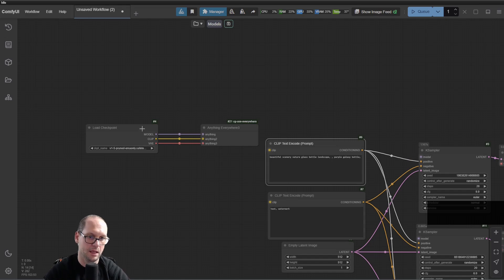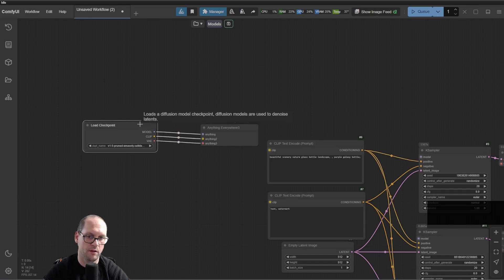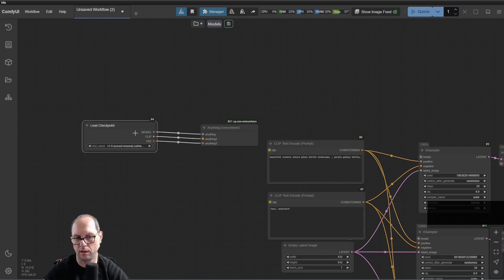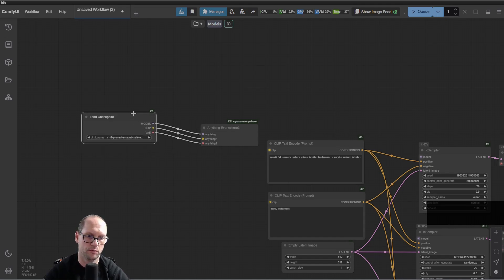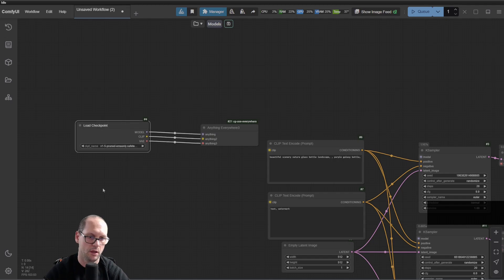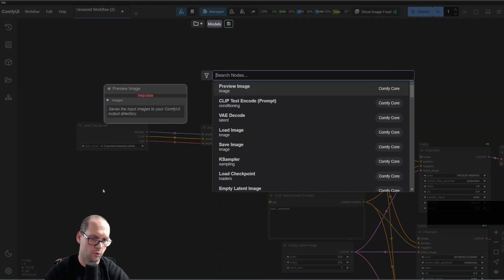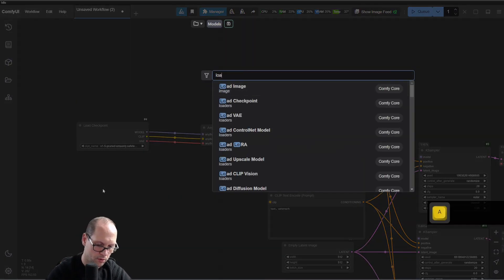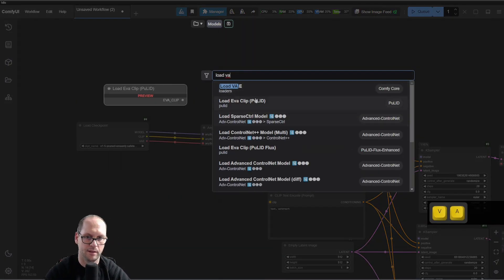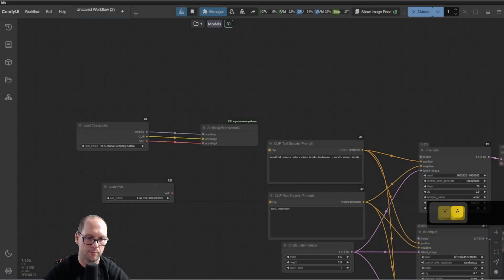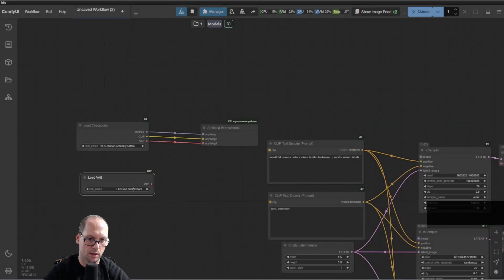But let's say I want to have a totally different model that has the model, CLIP, and VAE in three different nodes, or I want to load VAE as an external one. I can load that VAE.